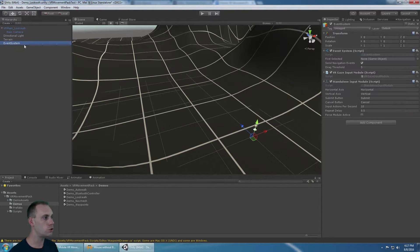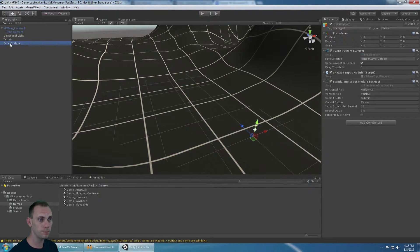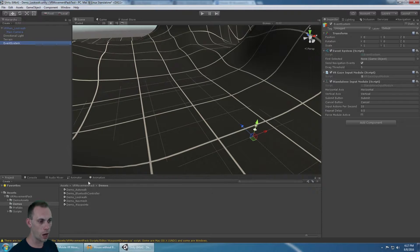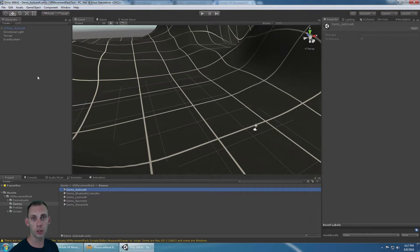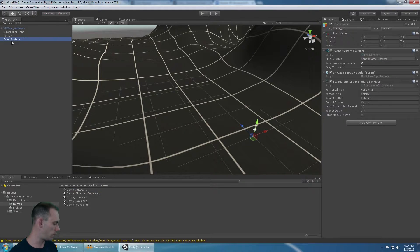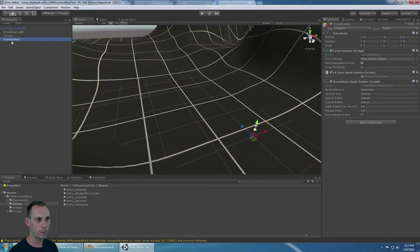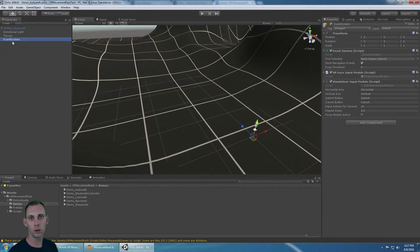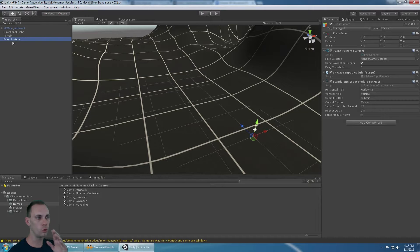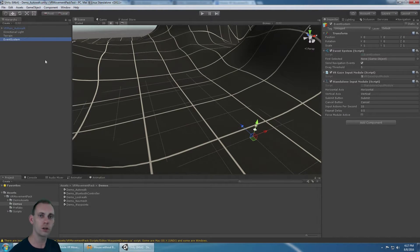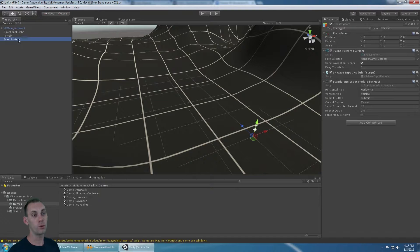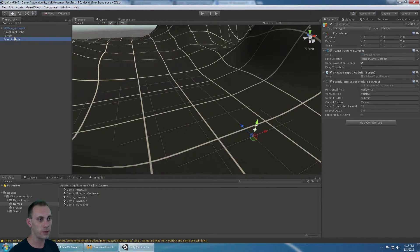In all the scenes, you have to have the event system, even the auto-walk. What the event system does in all scenes is it takes input from the button. Even the gaze input, where you look onto an object, that uses pointer enter and pointer exit. Even without touching a button, we still need to have the event system.